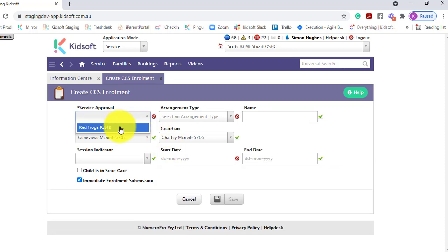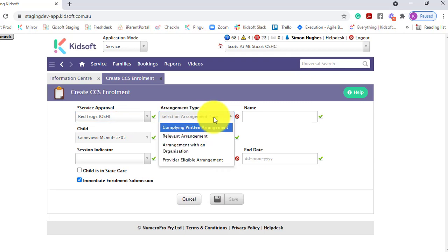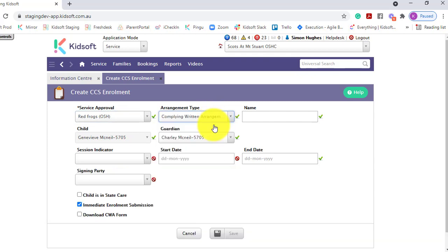Select your service approval. Select the arrangement type, complying written arrangement. This is the arrangement type that is sent to CCS and to the guardian's myGov account to receive CCS entitlements.